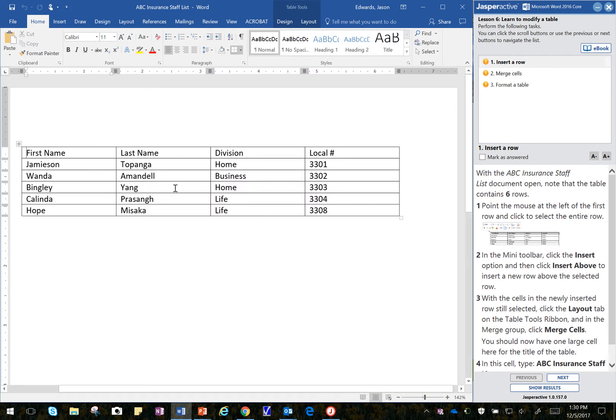Note that the table contains 6 rows, 1, 2, 3, 4, 5, 6, that's correct.